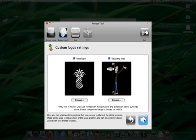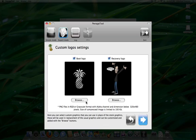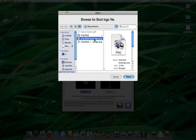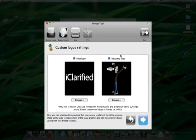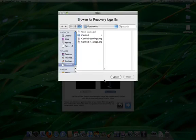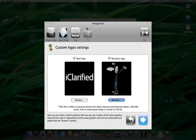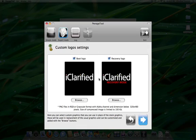From the custom logo settings window, we can select the logos to display on boot and in recovery mode. To select your own logos, click the Browse button and navigate to a compatible file. The iClarified boot logos can be found in the text version of this tutorial. When done, click the blue arrow button to continue.